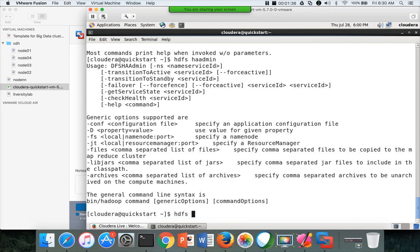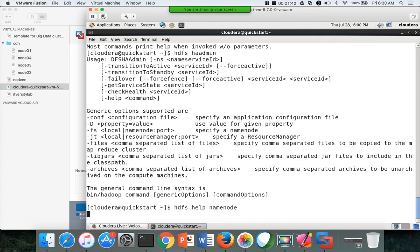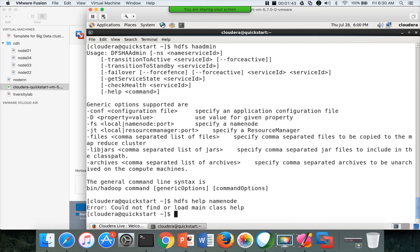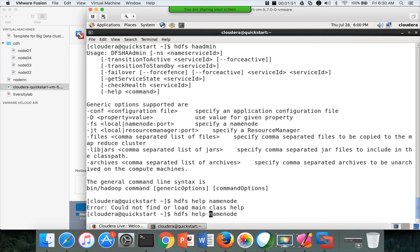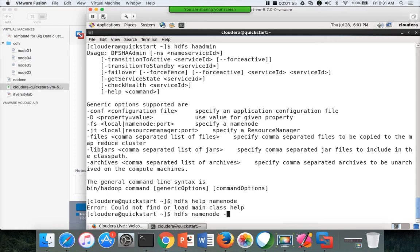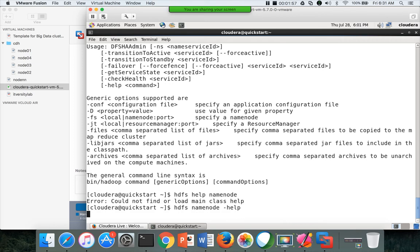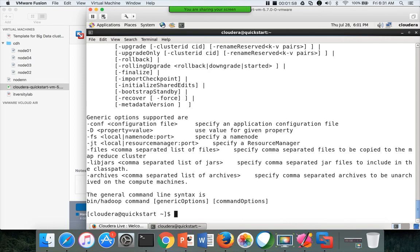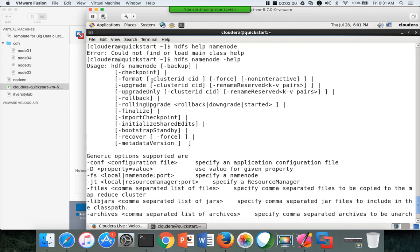To understand the commands, you cannot say HDFS help. If it is name node, you can say HDFS help name node, HDFS, okay. I think the way you have to see is like this, HDFS name node, help. This is how you can look into the help of each command.